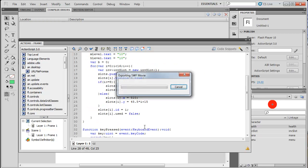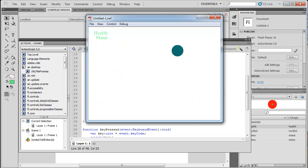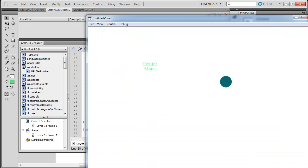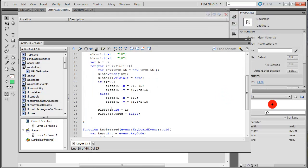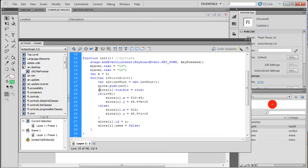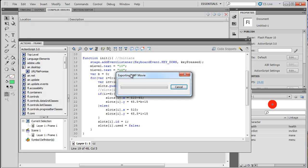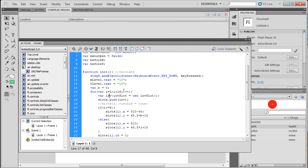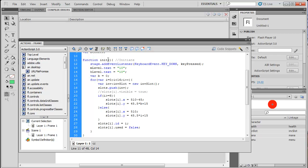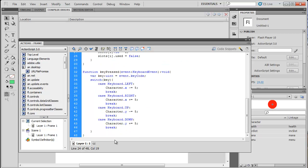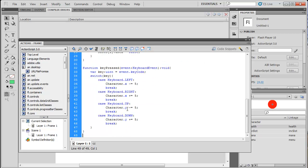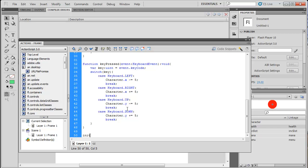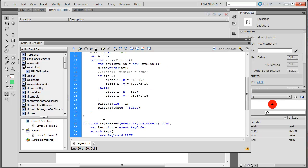Now that we have this, we should be able to test it and it should work. But it's not creating them — that's probably because of a simple mistake. Oh, because we're not calling the function yet. So we haven't called the function init yet, so it won't actually initiate all of this or create anything. At the very end, we type init() which will initiate it.